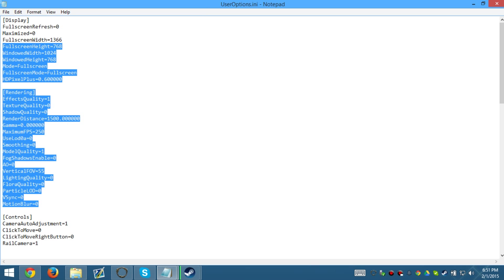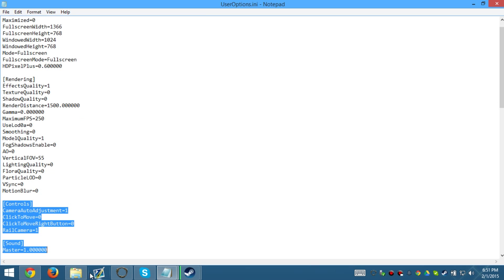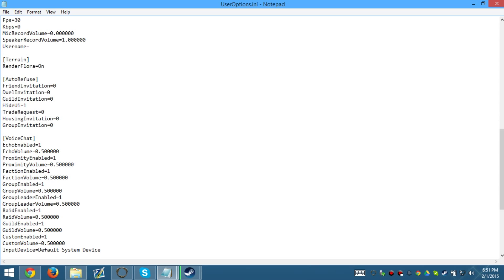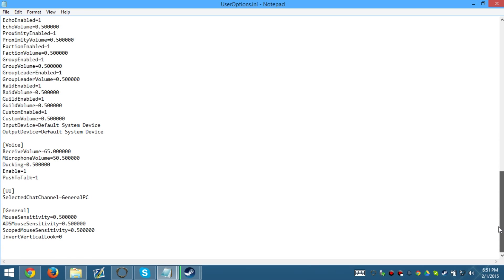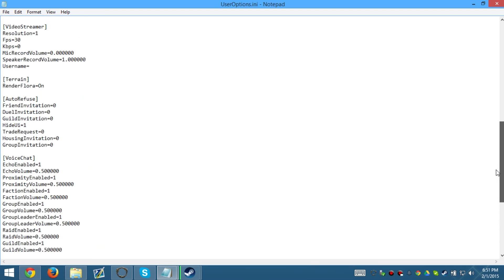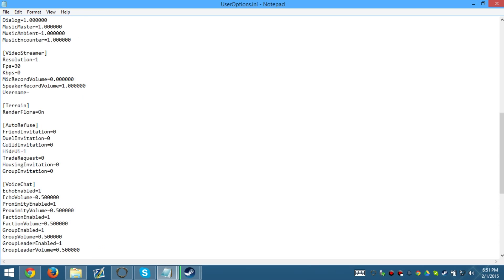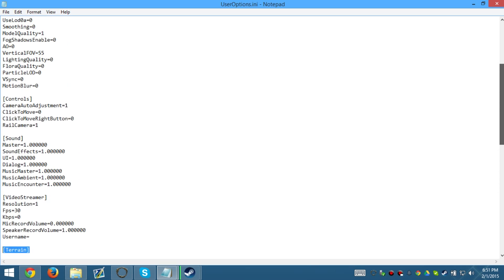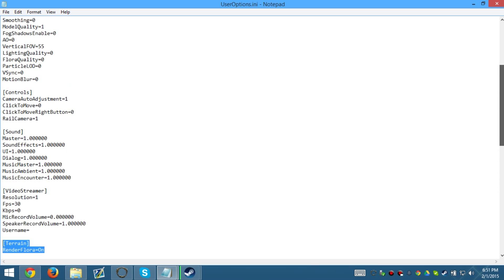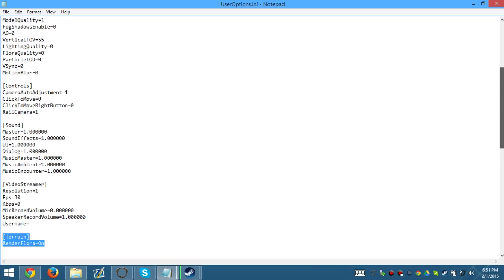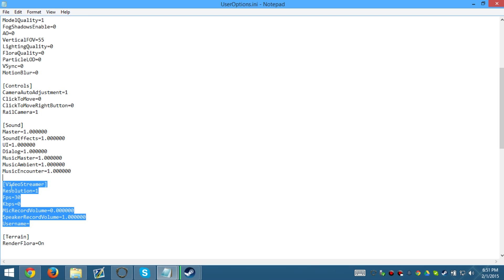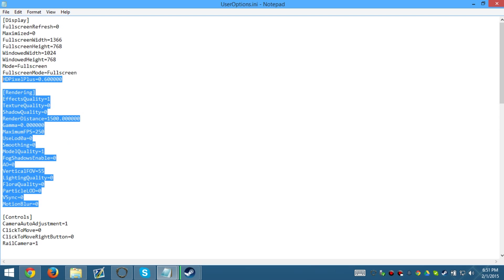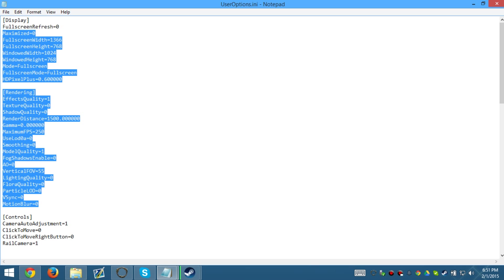You can edit everything up here. Don't mess with anything down here. Anything below here, I would not touch. I'm not exactly sure what this is, so I wouldn't touch any of that stuff. I think this is for live streaming though, so I wouldn't bother. But anyways, this is what you can edit right here.